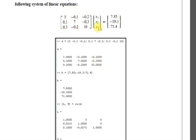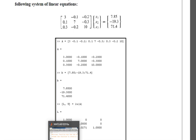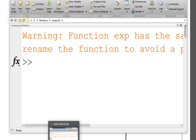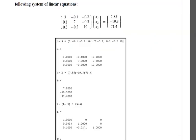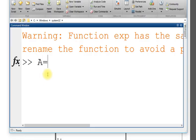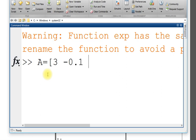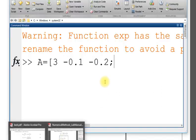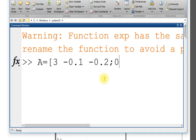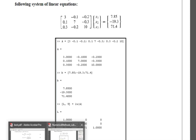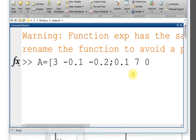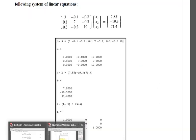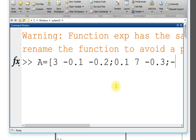A is this. A is 3 minus 0.1 minus, this is 0.3 minus 0.3 minus 0.0.2.